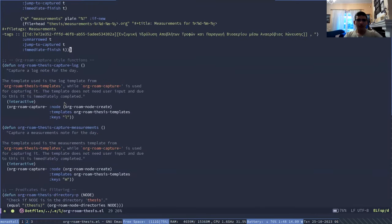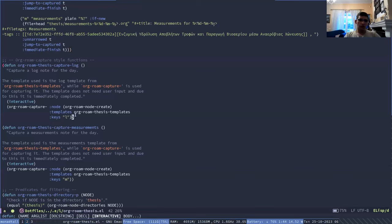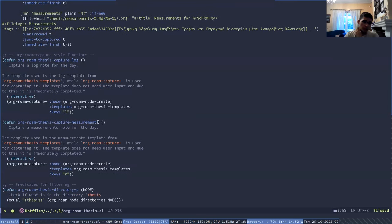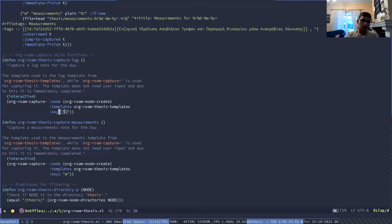These are basically the templates and then the capture functions, which call Orgrom capture hyphen, the backend of Orgrom capturing with this template and this key.